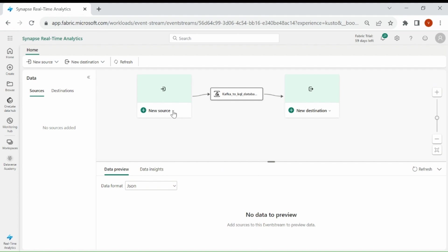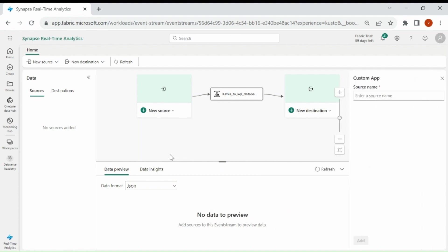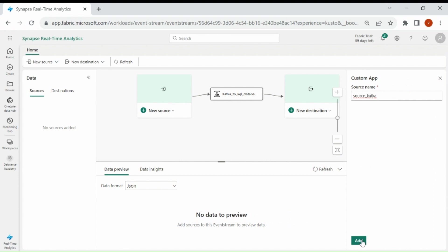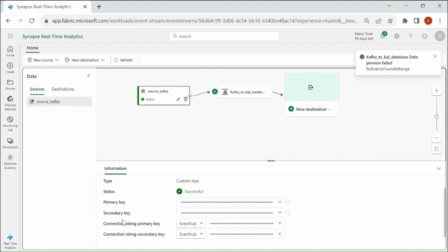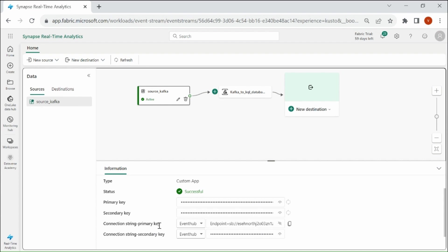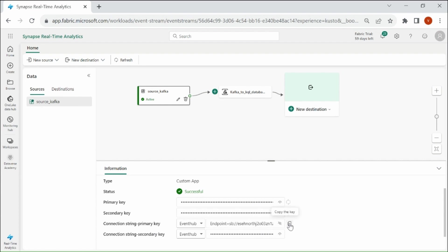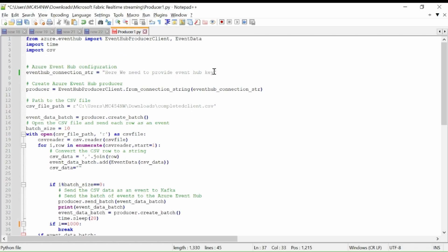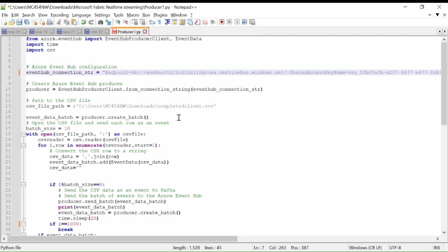Then click on New Source, then click on Custom App. Provide a name to your Custom App, then click on Add. So here you can see our Primary Key String and Secondary Key String. I will copy this Primary Key String and paste it in my Kafka Producer Program. Paste the key here. Now save it.